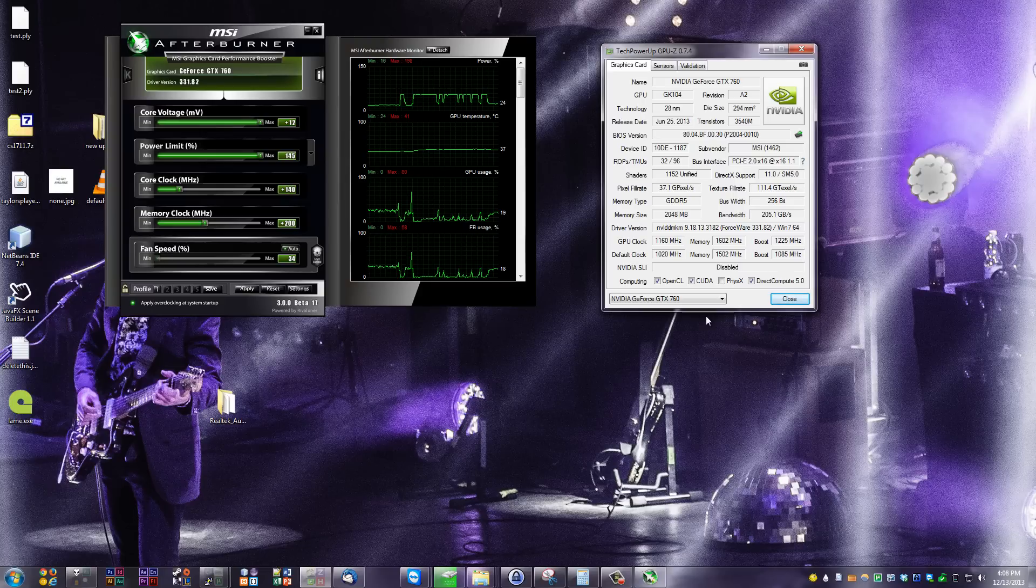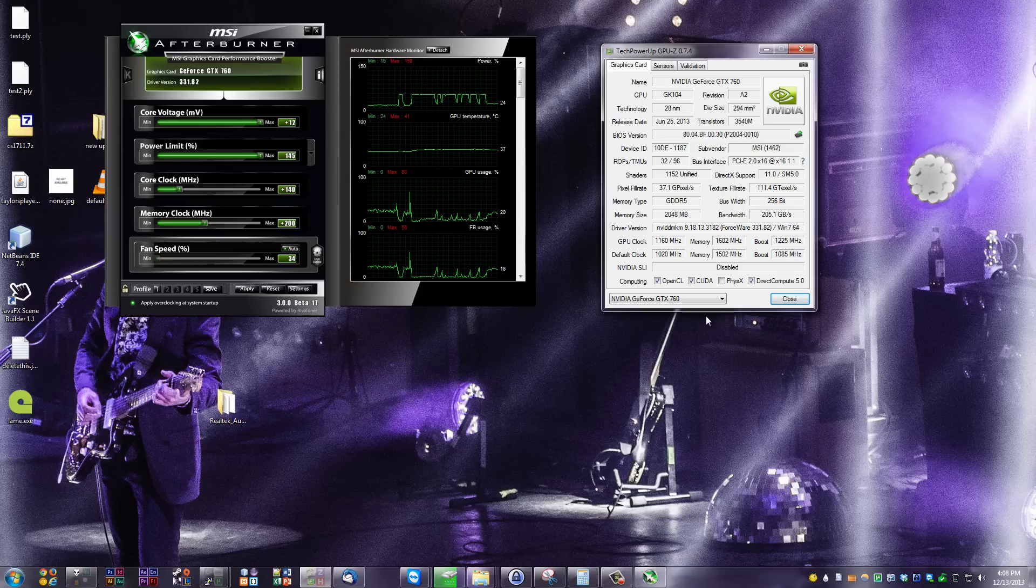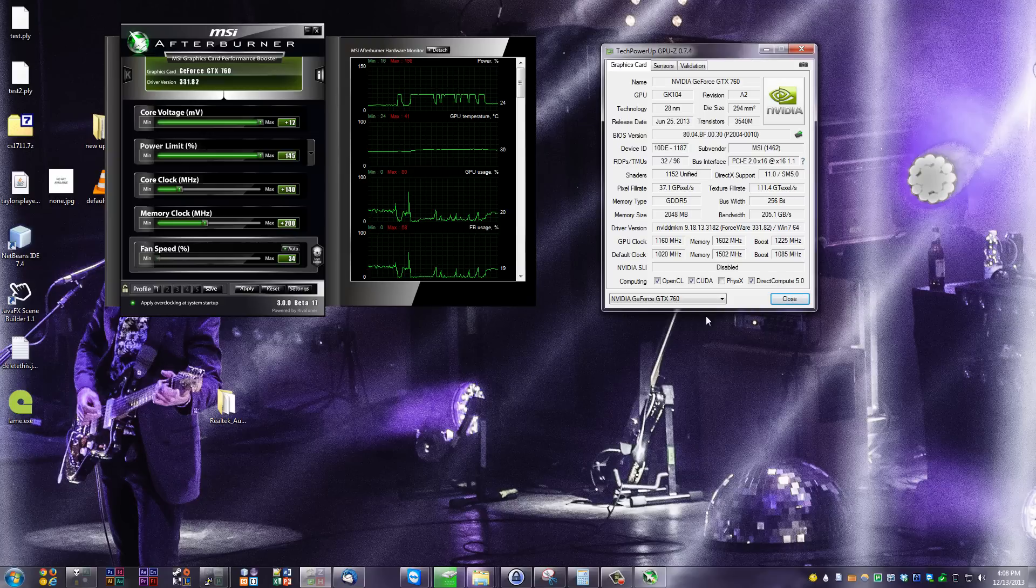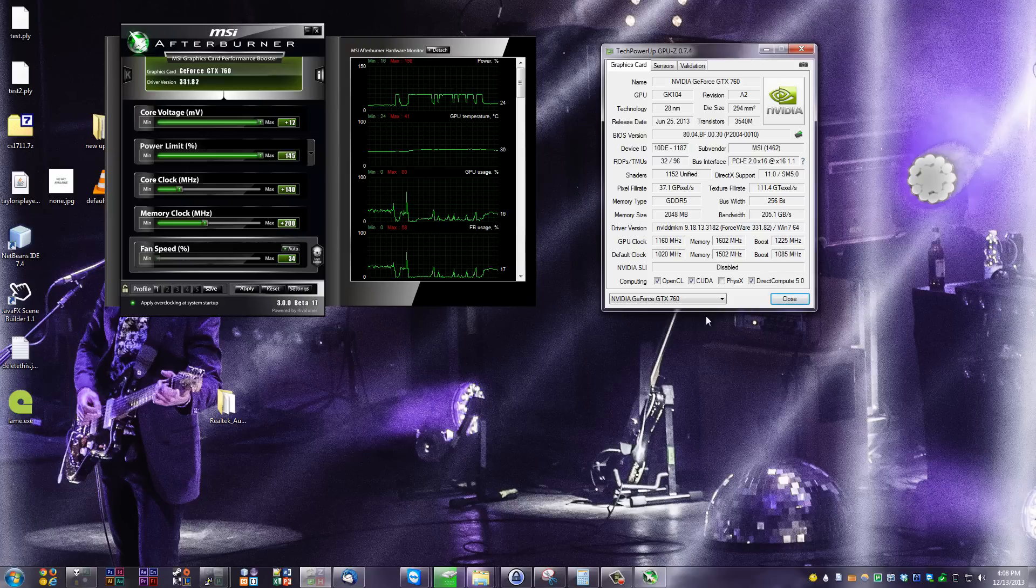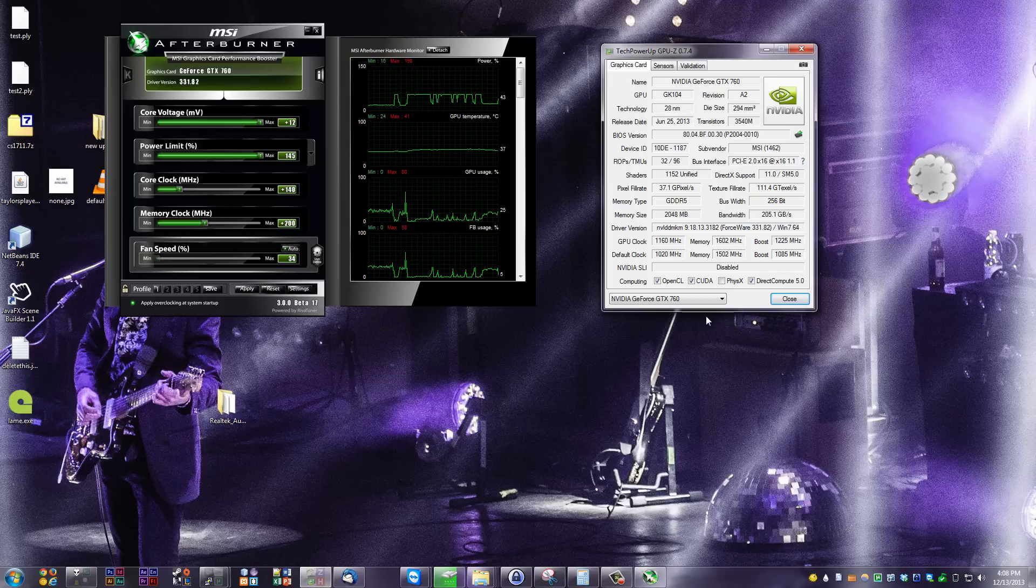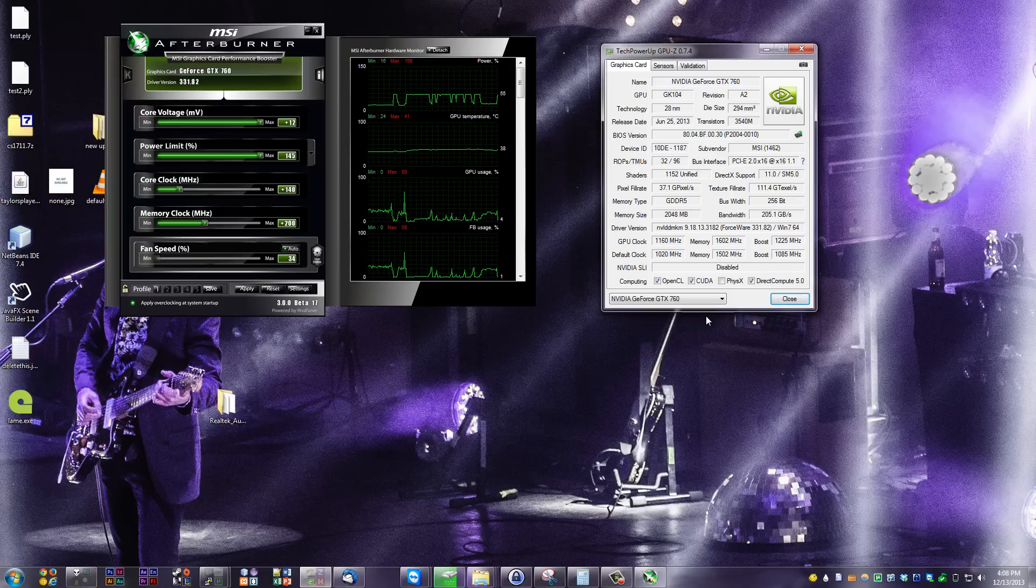So when you edit the core voltage and the core clock in Afterburner, the boost clock is going to adjust as well. The core clock I have set to plus 140 is going to bring the regular clock from 1020 to 1160, and the boost clock from 1085 to 1225. Huge performance increase in that overclock, and I was really, really surprised.